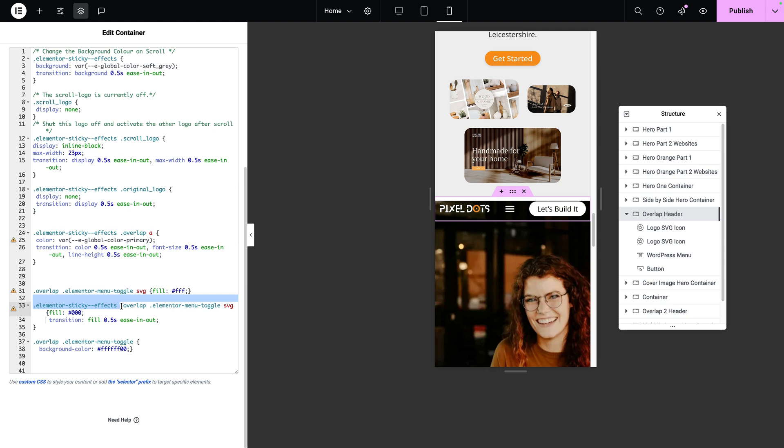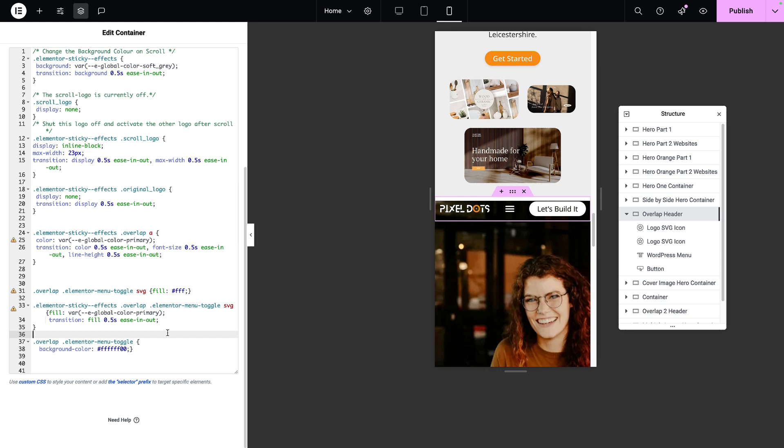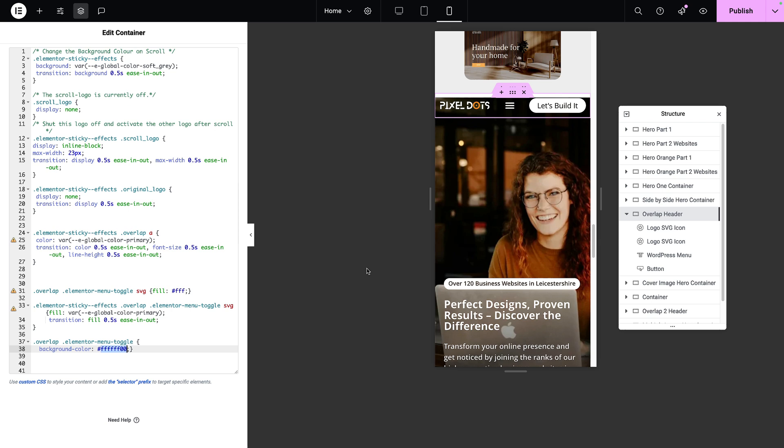Then when the elemental sticky effects occurs, as you scroll, the same class overlap elementor menu toggle, the color will now switch to this. But instead of using a black color, we're going to use our primary color. Let's go and drop that in. There we go. So we're again using the colors from our class system. And we have a transition. And over here, whether you scroll or do not scroll, I want the background for this to be fully transparent. Because before, we were getting a background color.